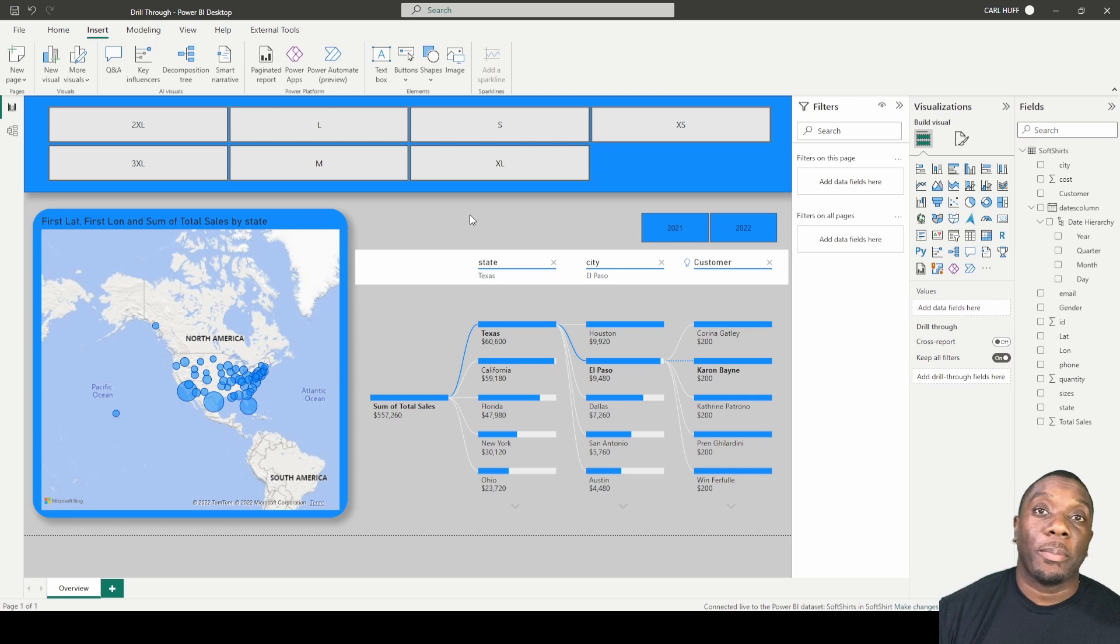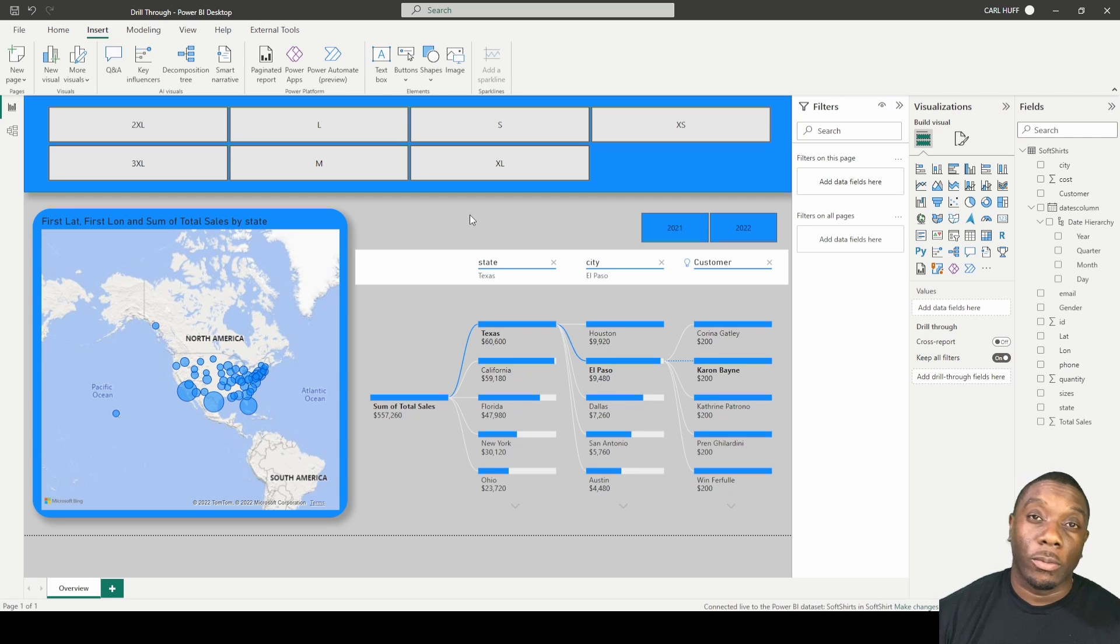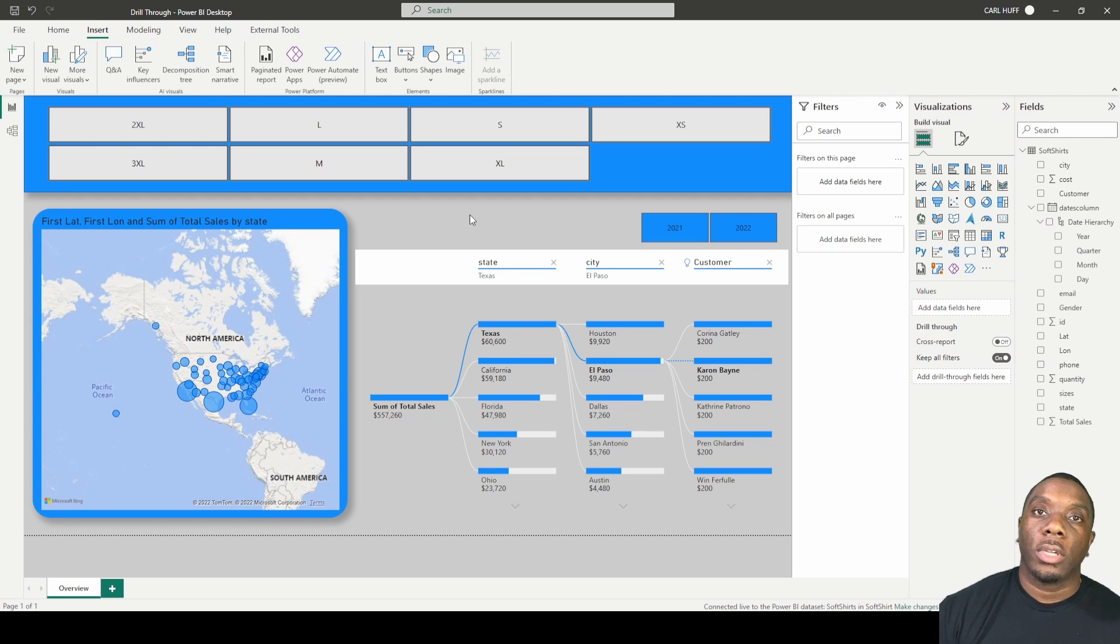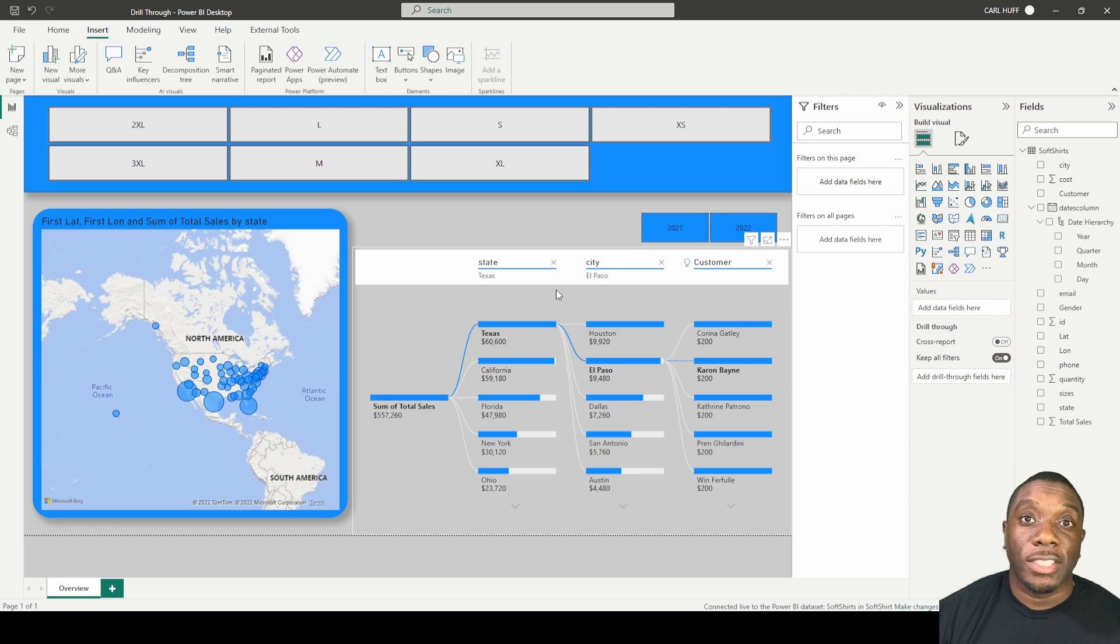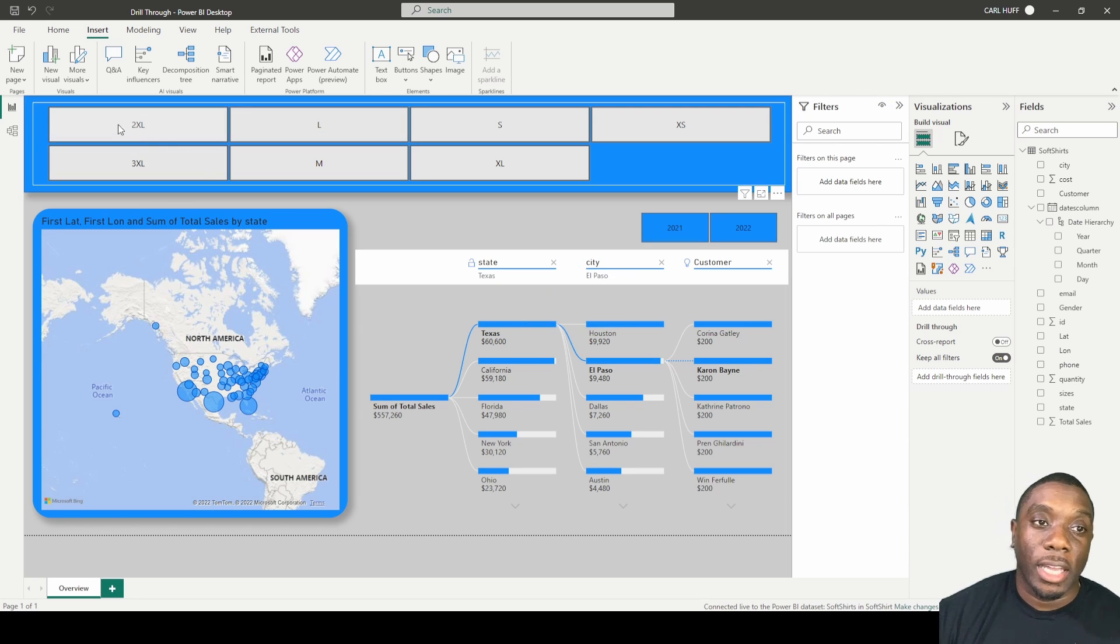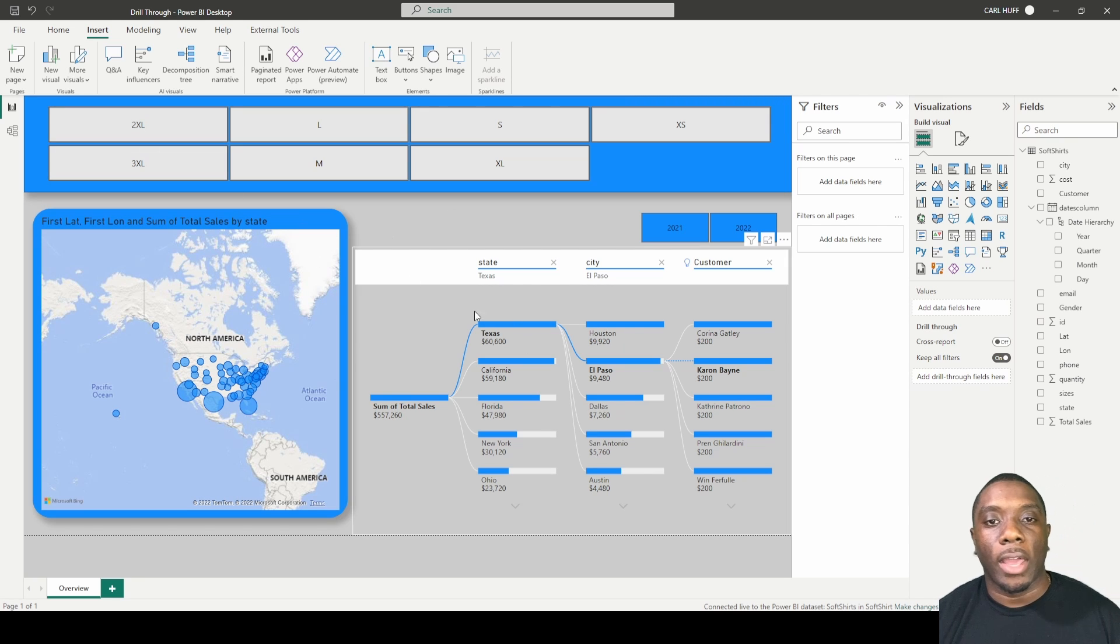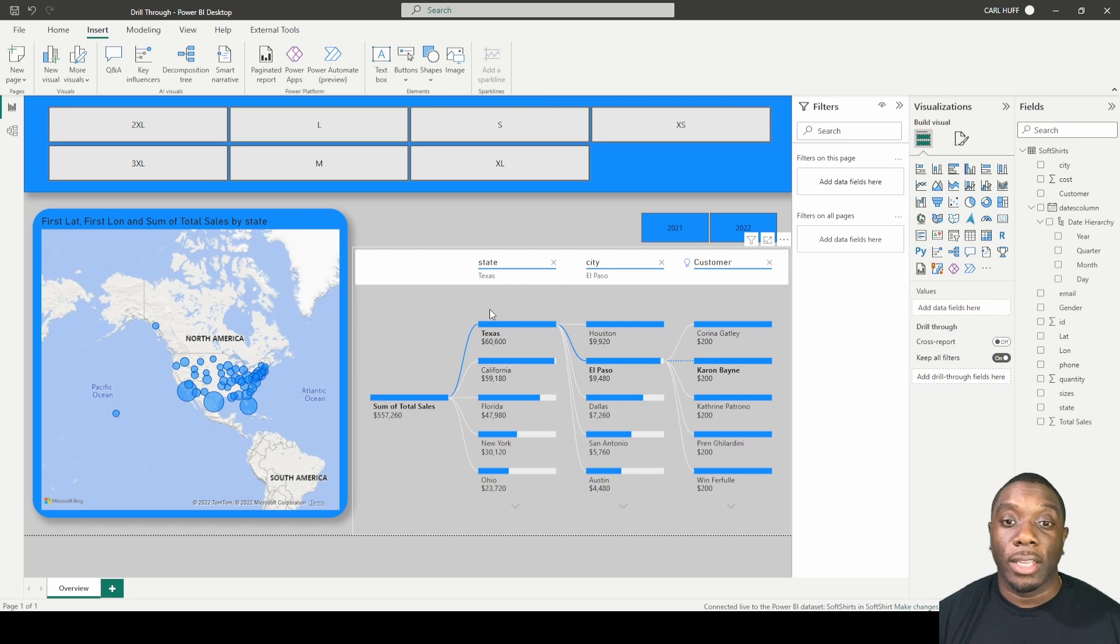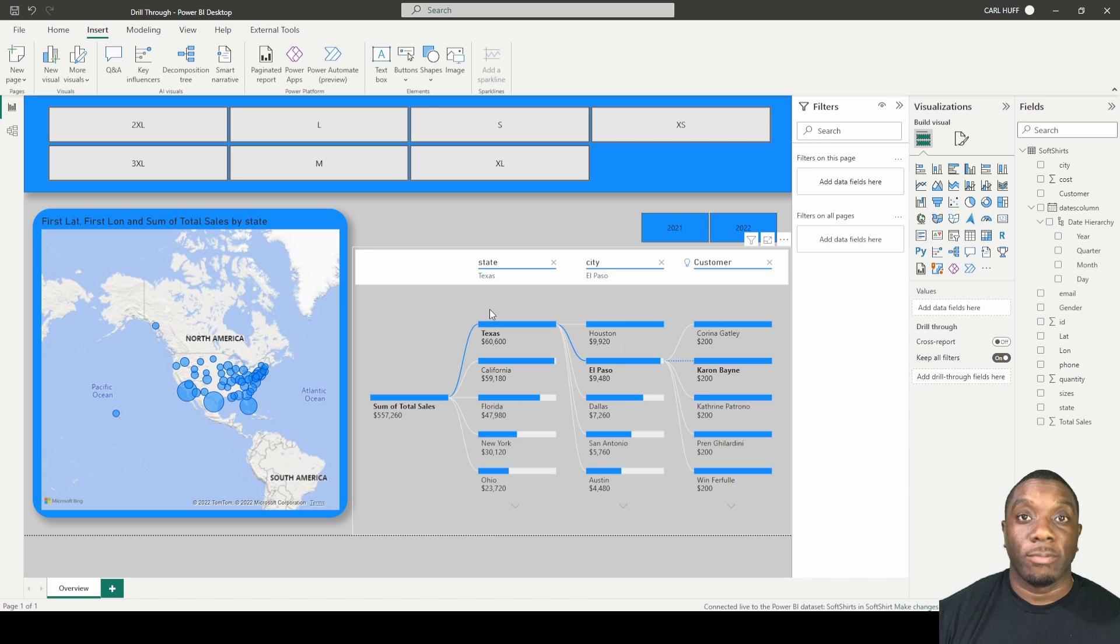Alright, so here in Power BI I have created a report that will give you an idea of how you create a drill through and why you would probably want to drill through. Looking at this data I see the state, the city, and the customer, then I have some sizes up here but I really don't know what all that looks like in a chart or graph. So how would we create that in our Power BI report? Well, we'll do that by creating a drill through.